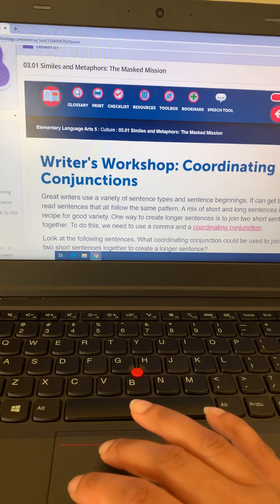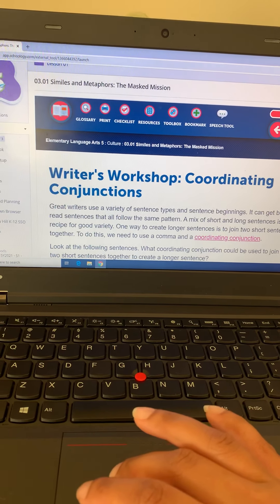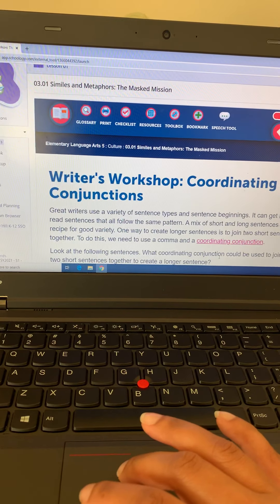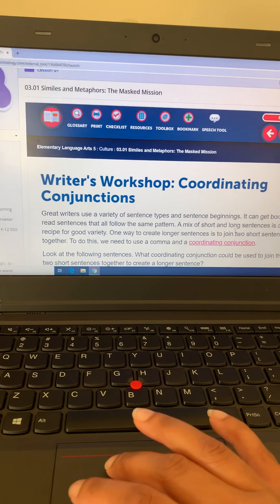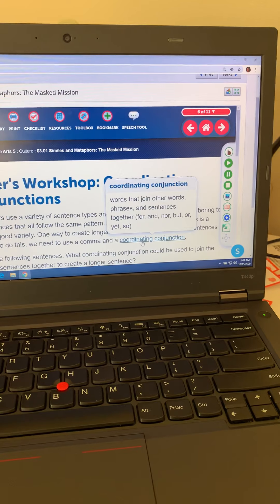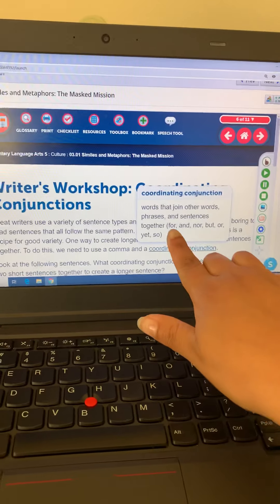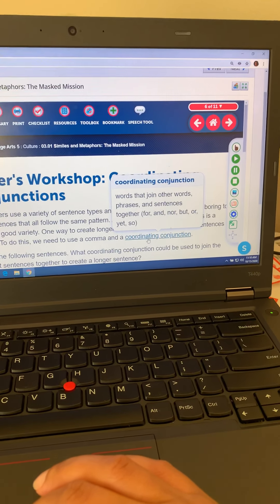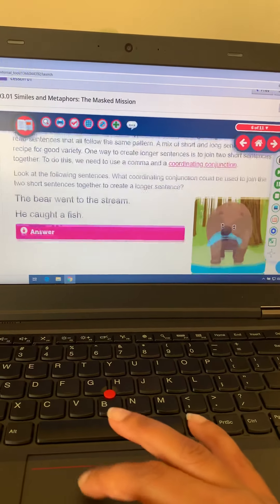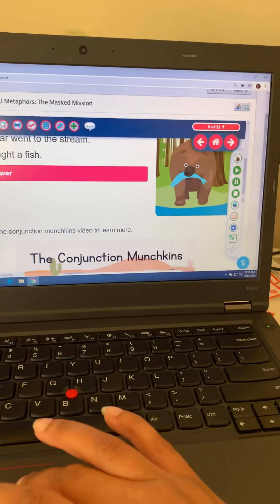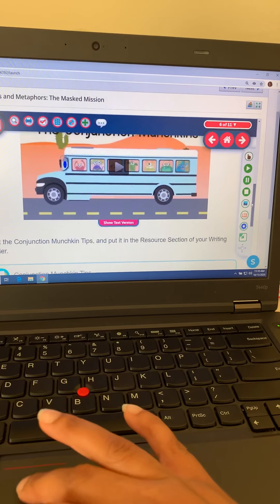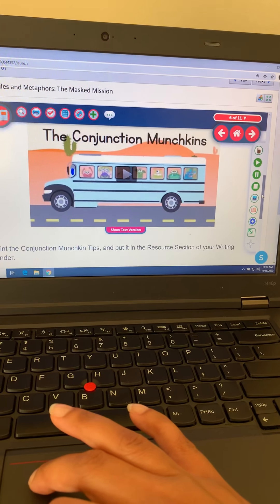Slide six is all about coordinating conjunctions. We'll read what a coordinating conjunction is — it talks about different ways to create longer sentences, including joining two short sentences together using a comma and a coordinating conjunction. Coordinating conjunctions are words that join other words, phrases, and sentences together. Examples of coordinating conjunctions are: for, and, but, or, yet, so. You can click there to see an example, and you'll also be asked to watch a video with different examples of coordinating conjunctions.